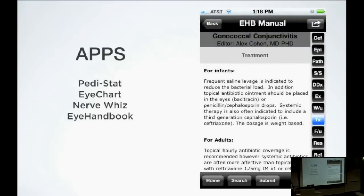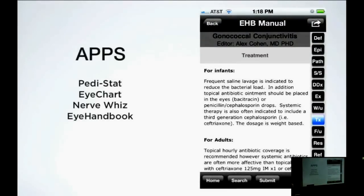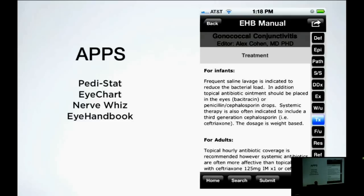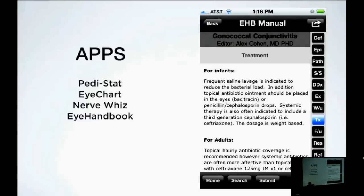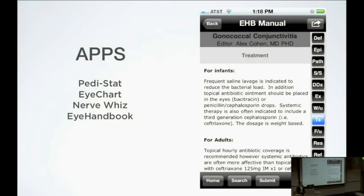Eye Handbook — if you're working in a place that does not have ophthalmology, you can get a quick idea of what the patient might have. It runs through pretty much every ophthalmology emergency there is and gives you a quick idea — definition, epidemiology, pathology, signs, symptoms, differential, workup, treatment, and follow-up. So if you're not exactly sure what to do, this is a great resource.